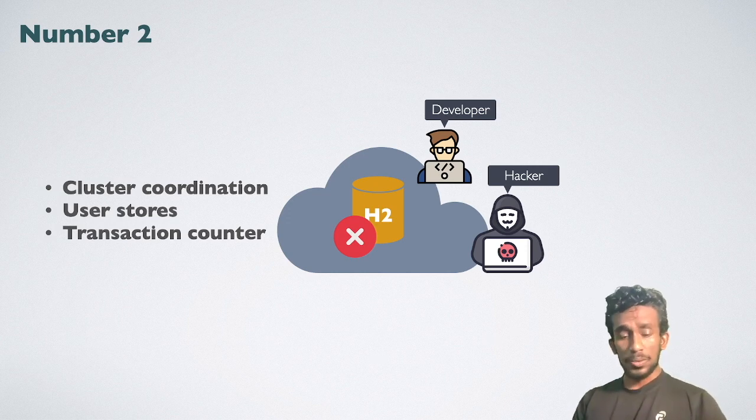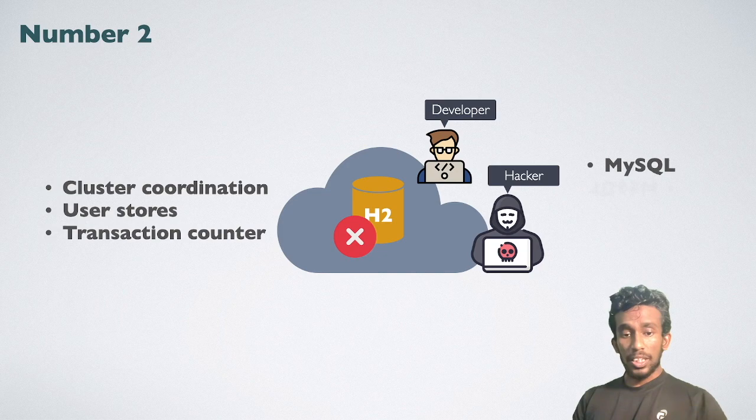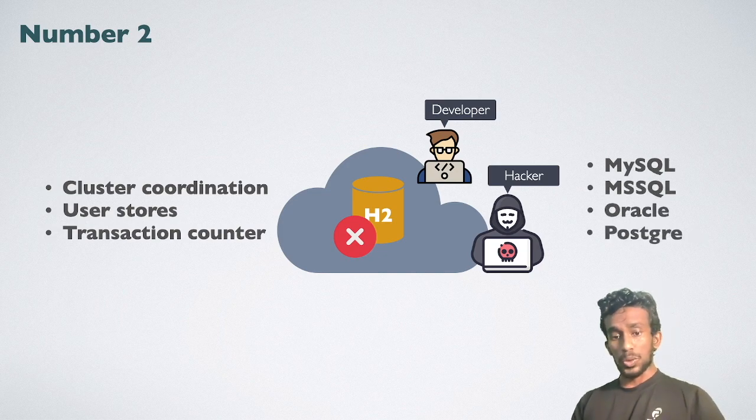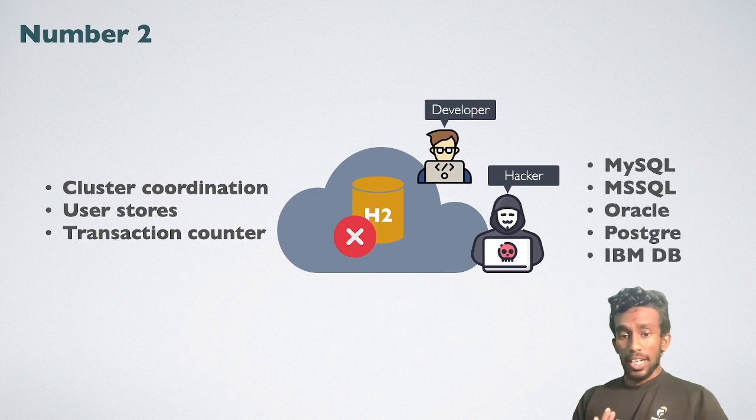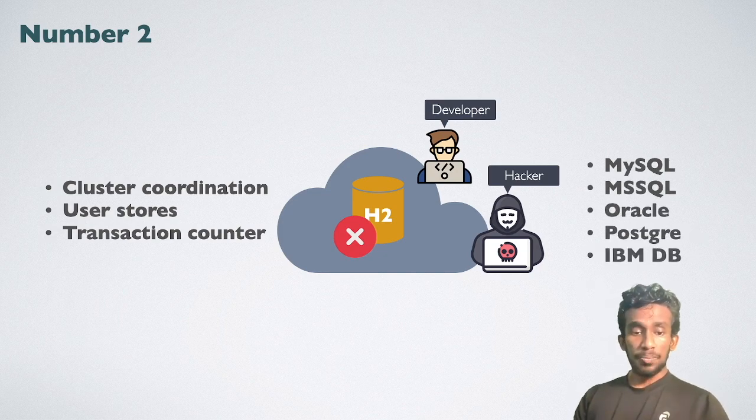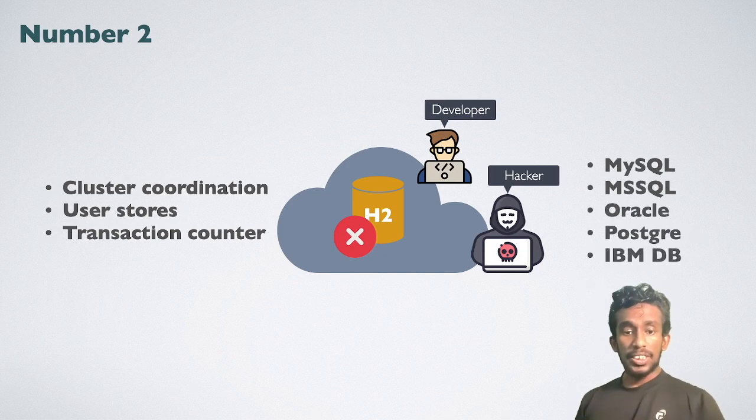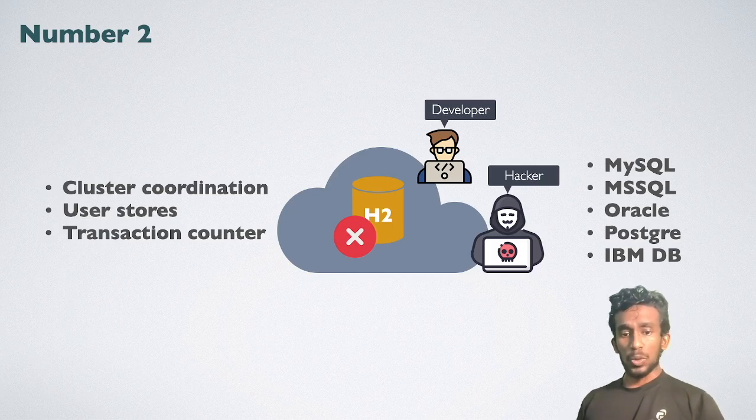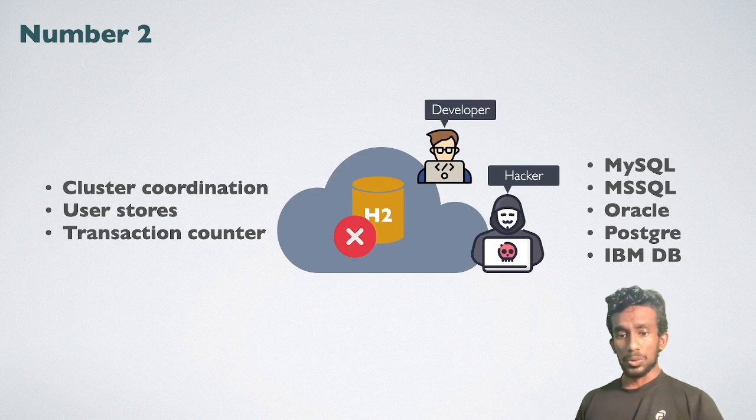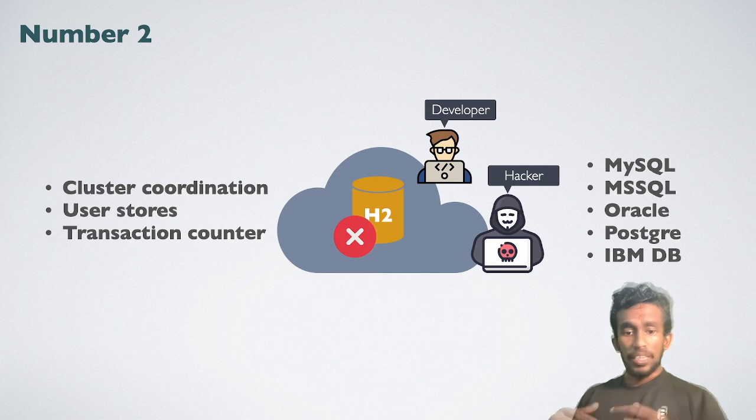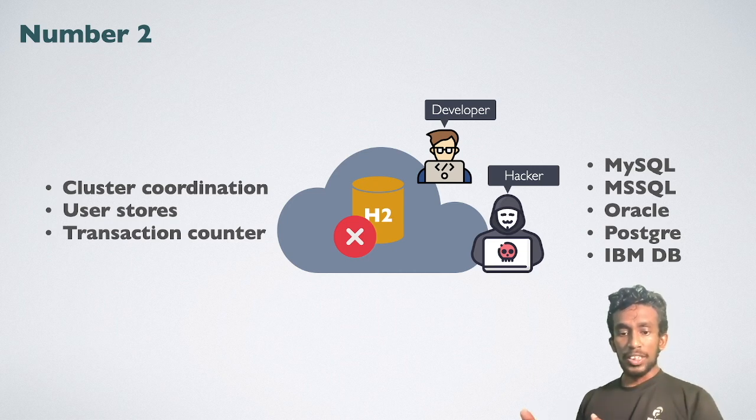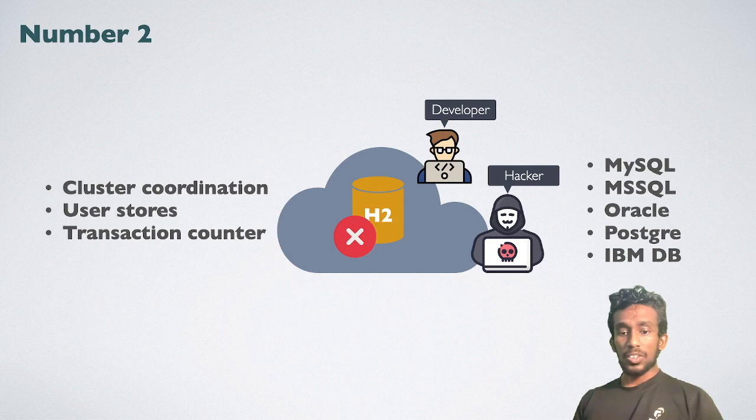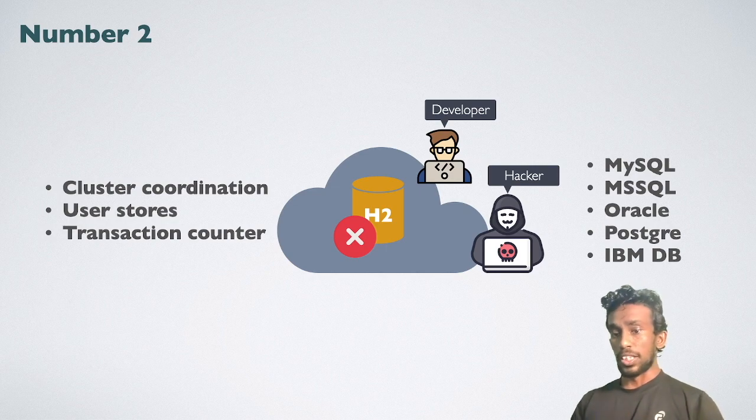It includes MySQL, MSSQL, Oracle, Postgre, and IBM DB. These databases are enterprise databases that provide much more security than a simple H2 database. It is essential to configure one of these databases for the enhanced security rather than using a default H2 database.